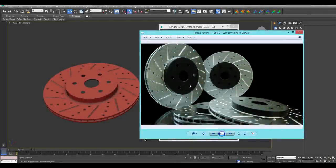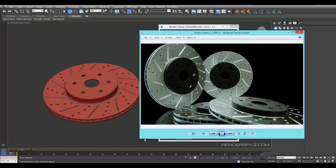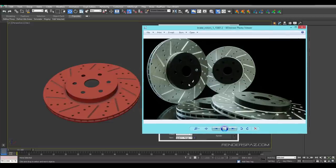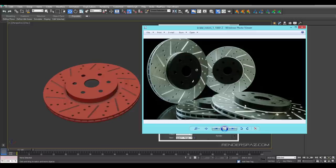Hello everyone, welcome to a RenderSpaz video tutorial. We are continuing working on our brake rotors — this is Part 2, where we are going to start to render out our brake rotor and get a realistic result like we have here on the right. This is a rendered image that was rendered out previously before I did this tutorial, so this is the kind of look we are going for — a brushed metal look with simple but effective materials.